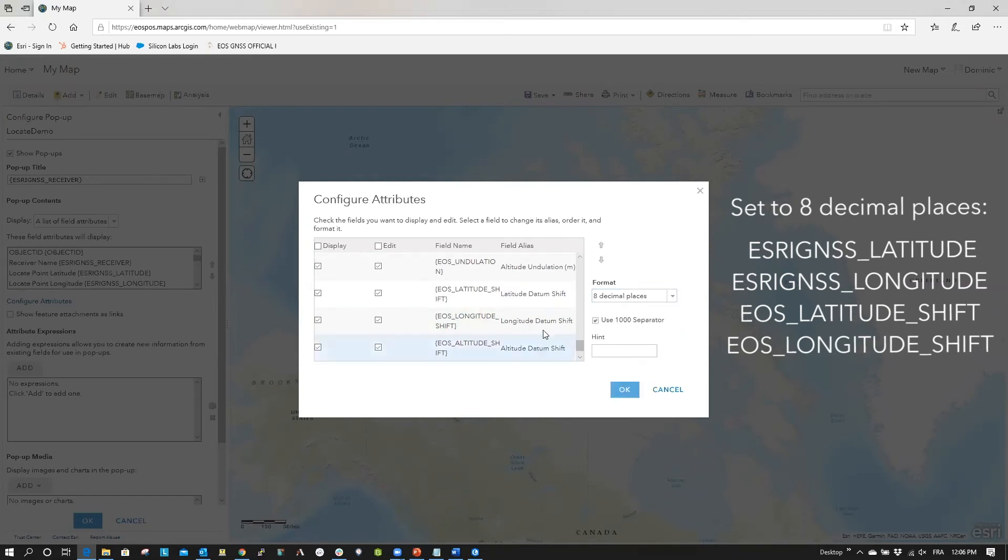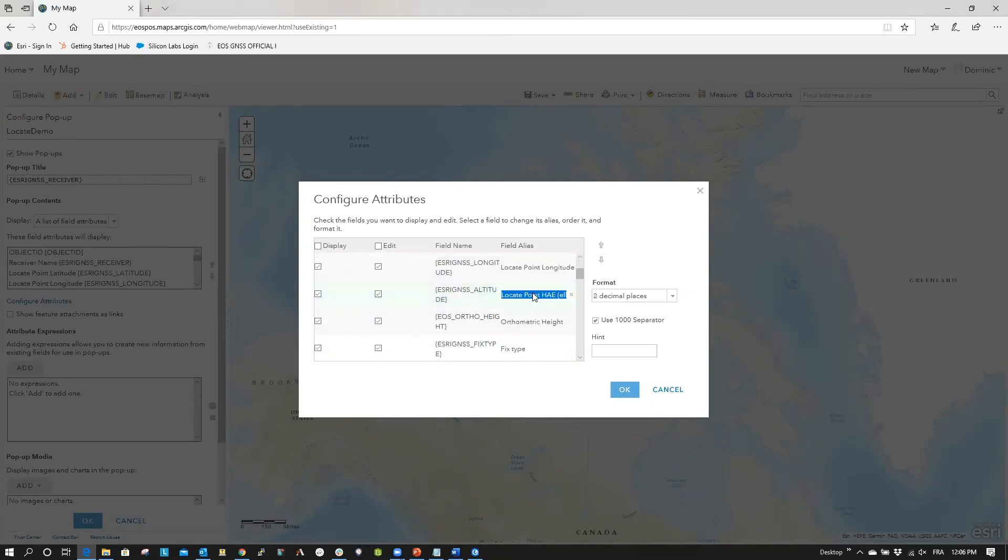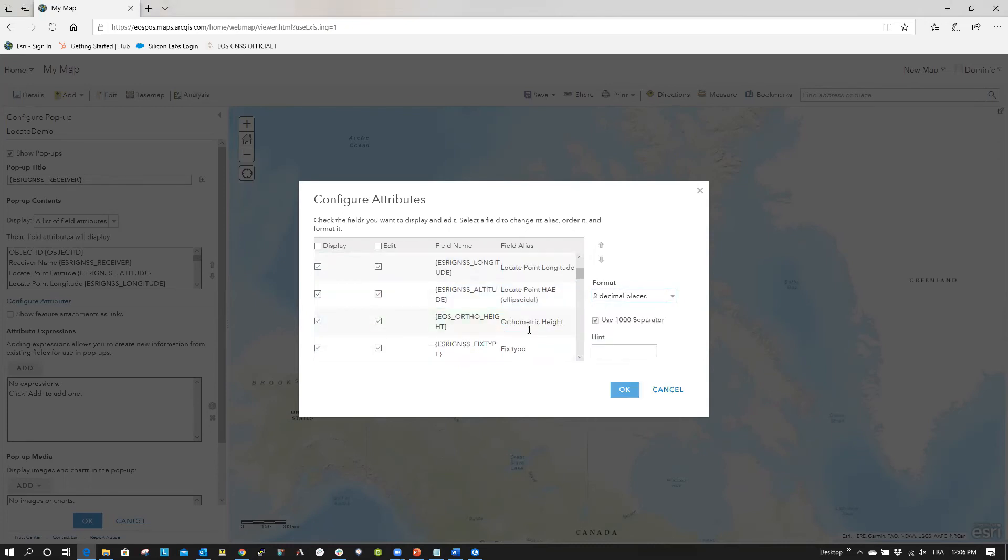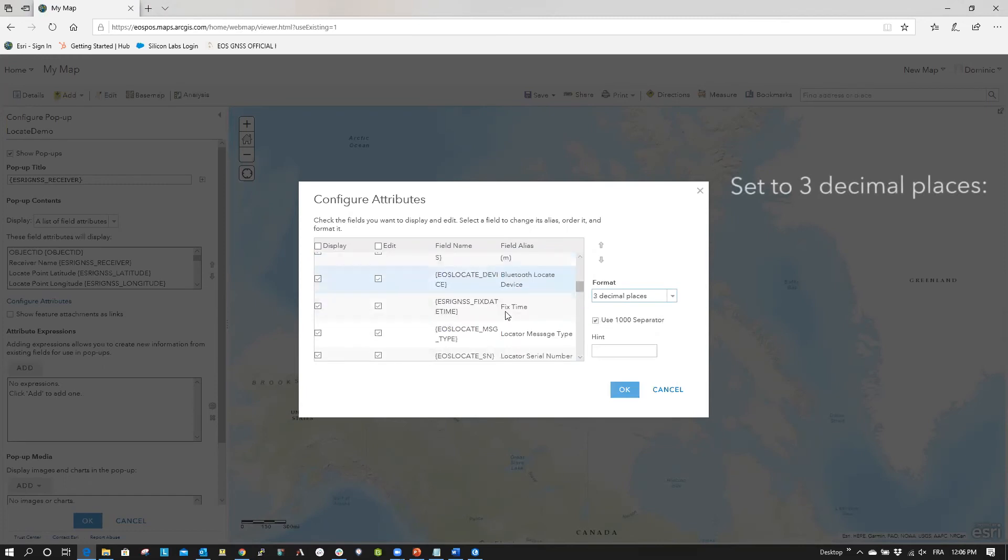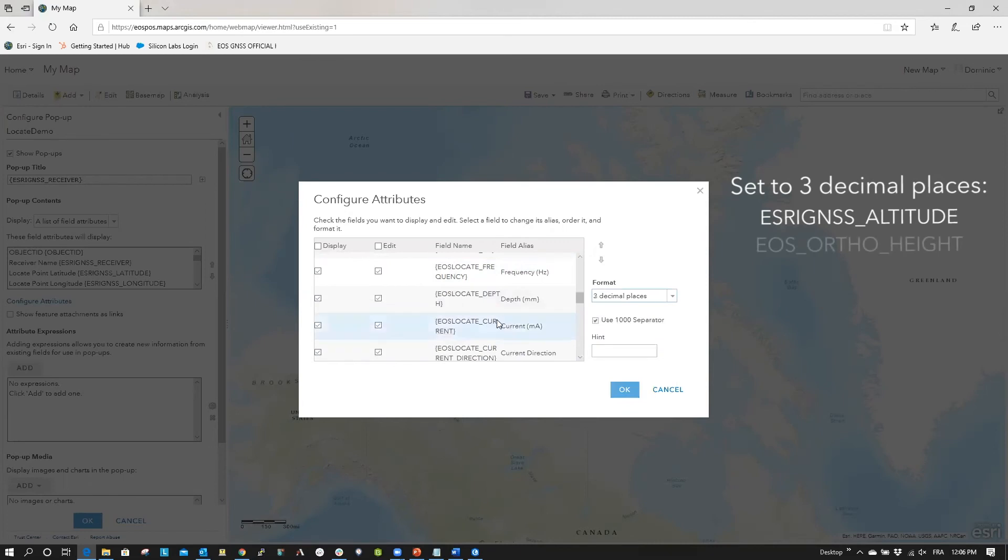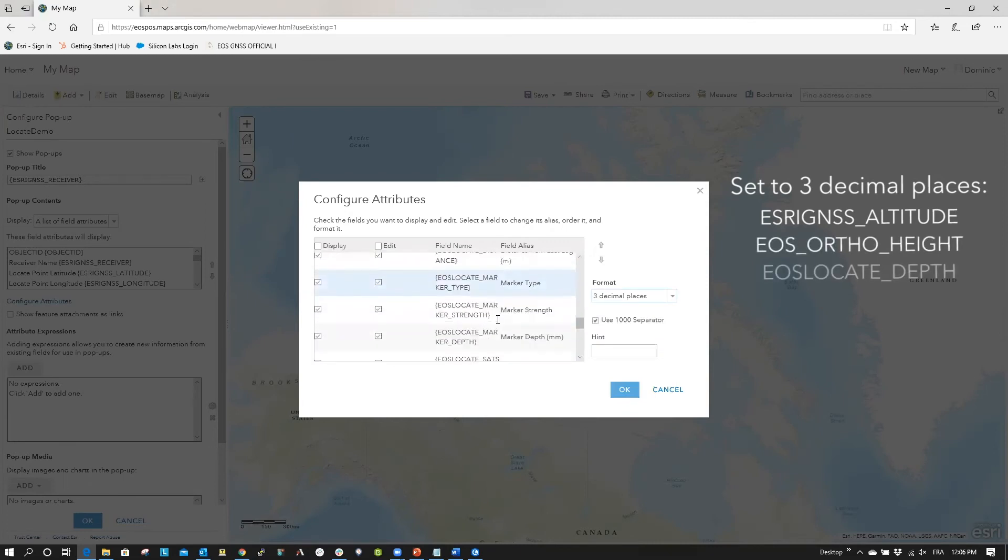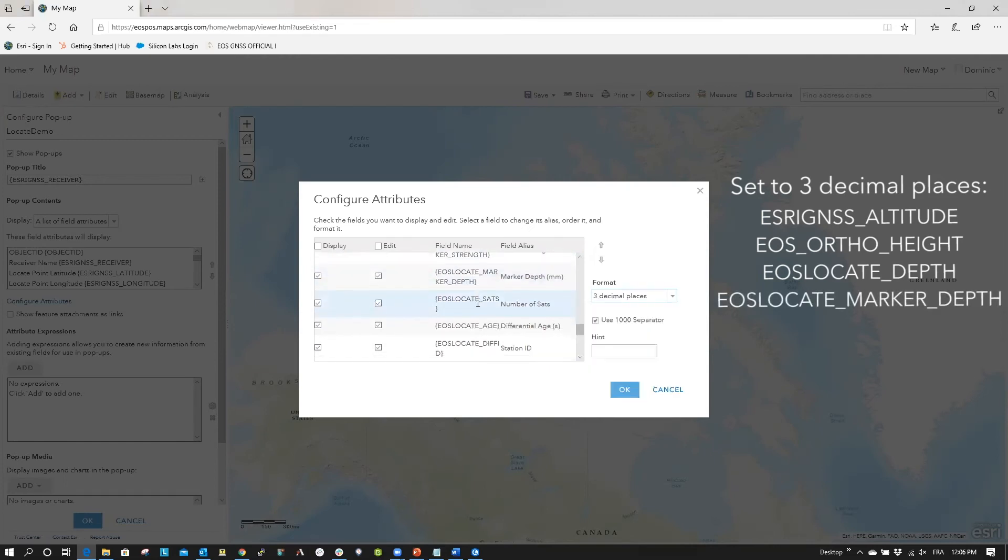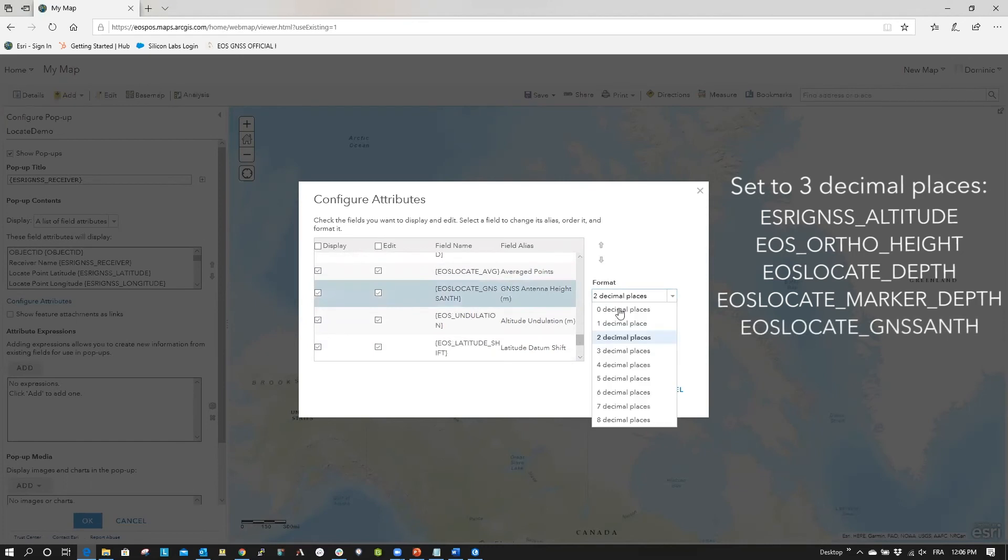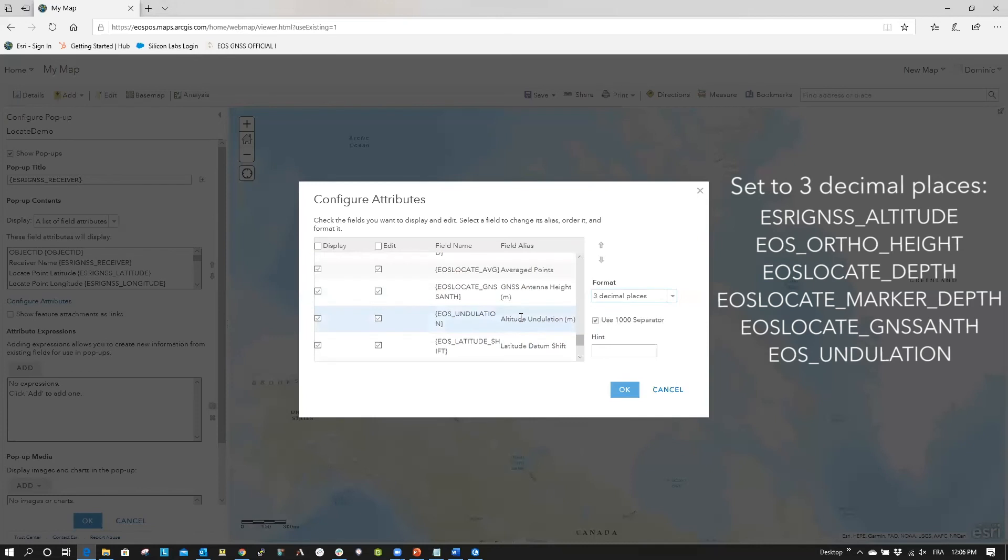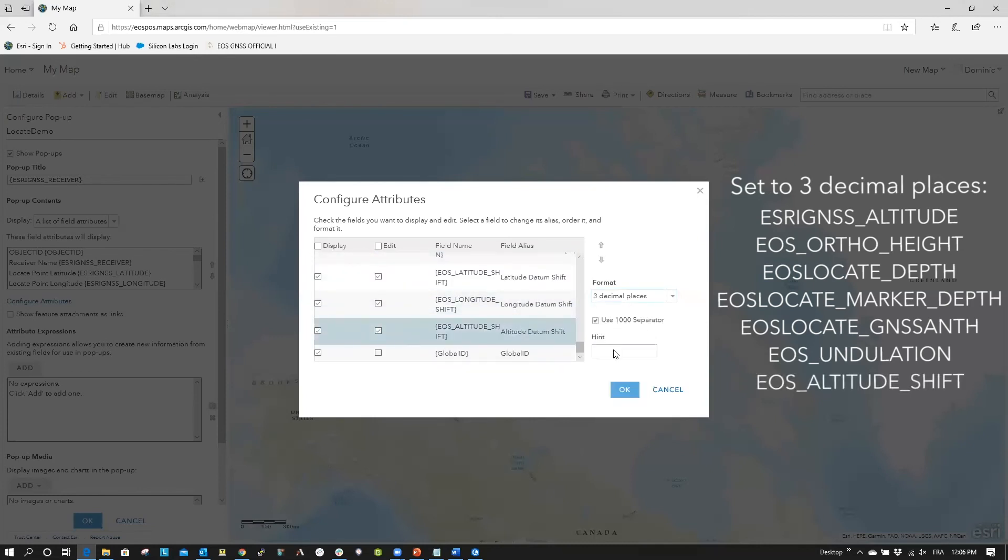While still in the Configure Attribute popup, also select all fields that contain altitude values. Set the format to three decimal places, and click OK. For altitude, you will modify seven total fields, including Esri GNSS underscore altitude, EOS underscore ortho underscore height, EOS locate underscore depth, EOS locate underscore marker underscore depth, EOS locate underscore GNSS ANTH, EOS underscore undulation, and EOS underscore altitude underscore shift.